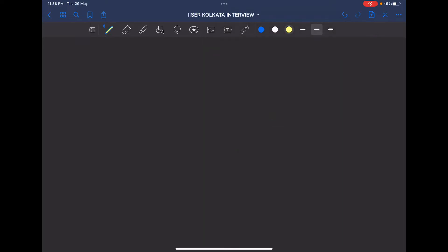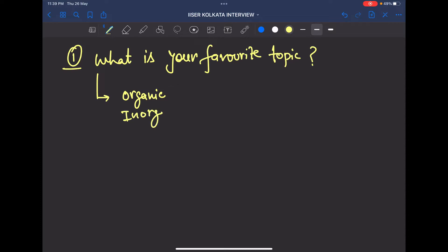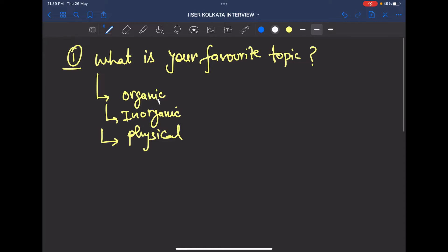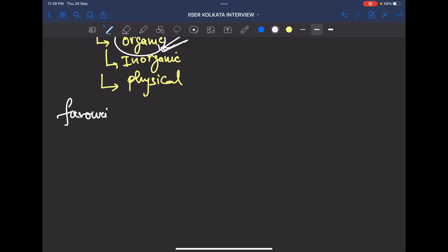I will share all the questions I was asked. The first question they ask is: what is your favorite topic? You have three choices — organic, inorganic, or physical chemistry. You have to tell them your favorite topic. In my case I told organic, so they started asking questions from organic chemistry first.